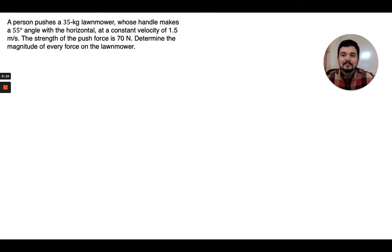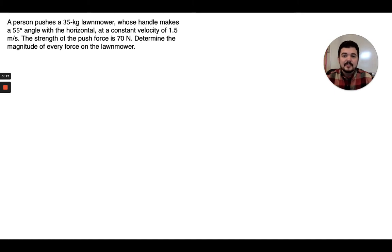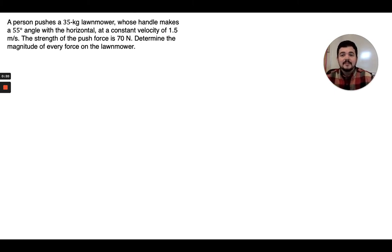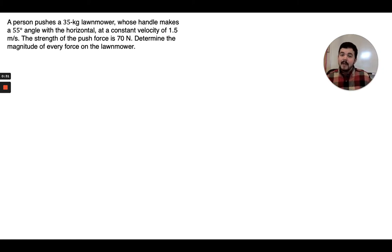Here's the problem. A person pushes a 35 kilogram lawnmower whose handle makes a 55 degree angle with the horizontal, and he pushes it at a constant velocity of 1.5 meters per second. The strength of this push force is 70 newtons and our goal is to determine the magnitude of every force on the lawnmower. The word magnitude just means strength — how strong is each force?